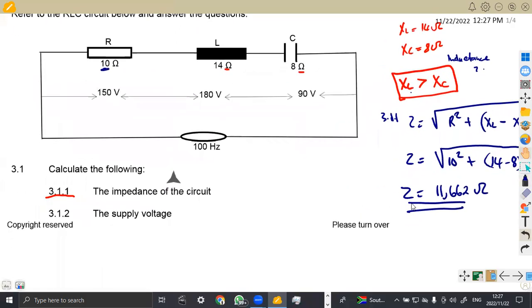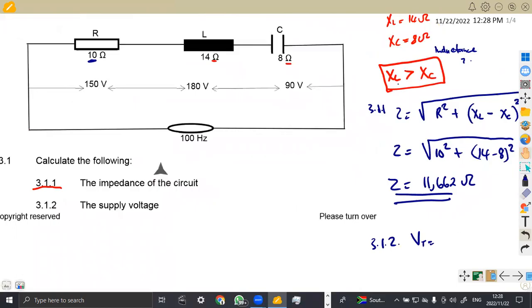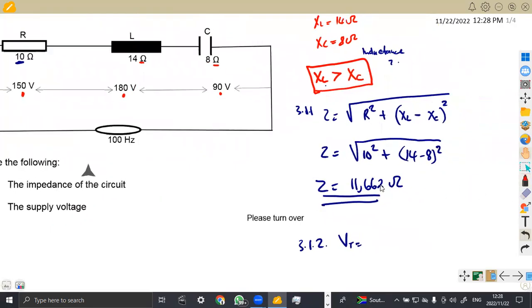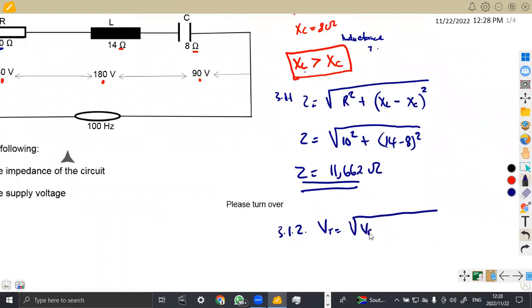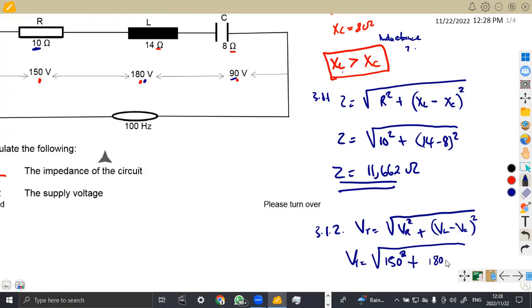Then we move on to 3.12: the supply voltage. We know that once there is impedance, the supply voltage would normally use total current, but we do not have the total current, so we are going to work with the voltages. In this case we have VR, VL, and VC. Our VT, which is the total voltage, is going to be the square root of VR squared plus (VL minus VC) squared. This is the phasor sum. VR is 150, so VT equals the square root of 150 squared plus (180 minus 90) squared.